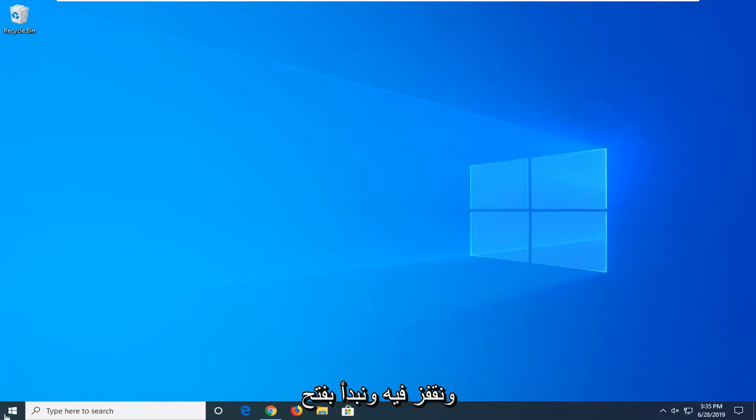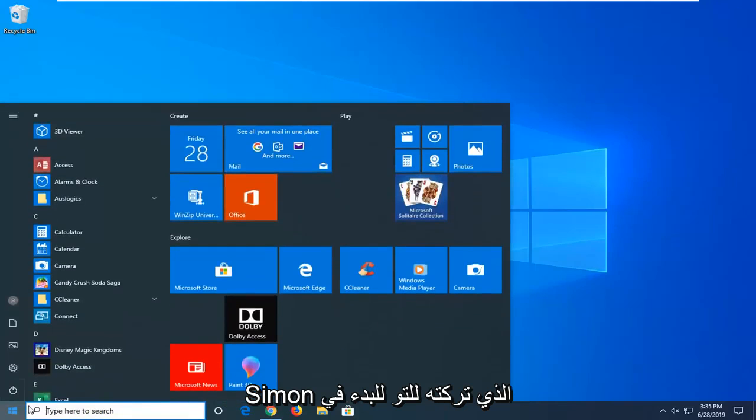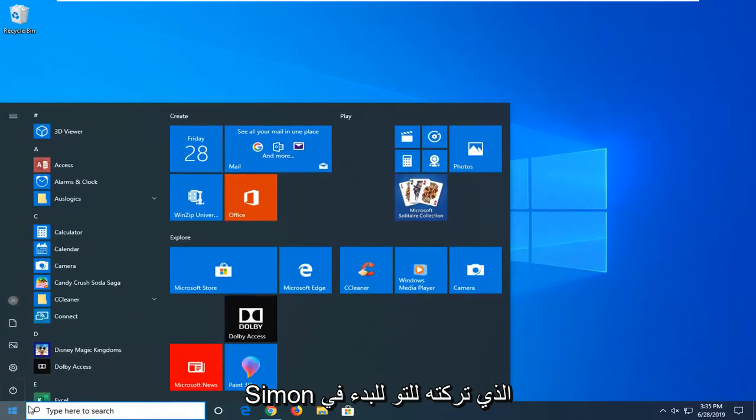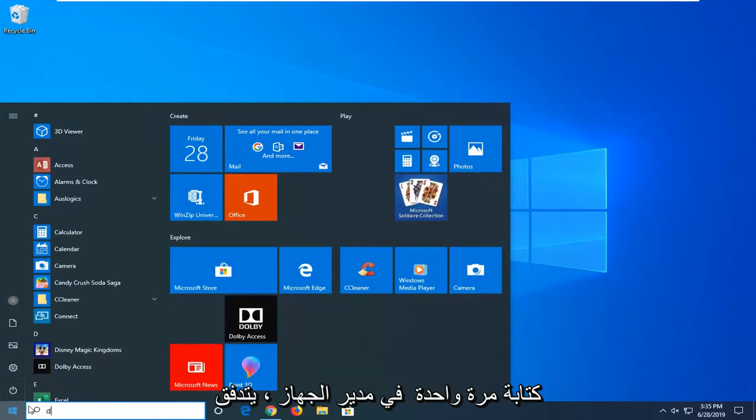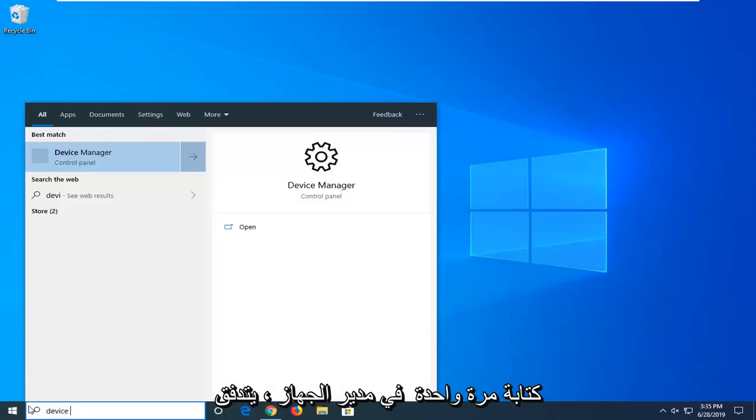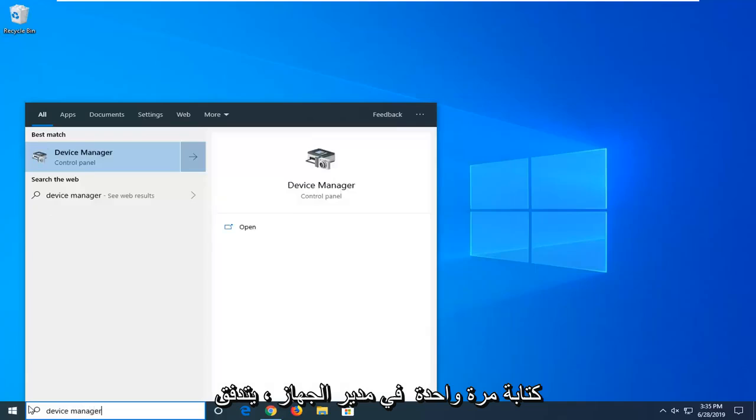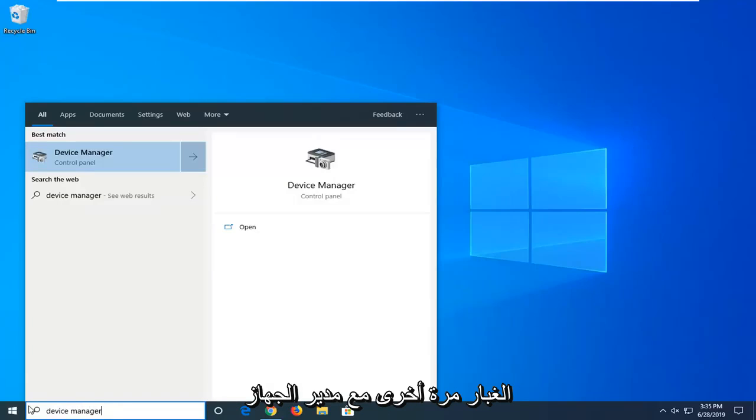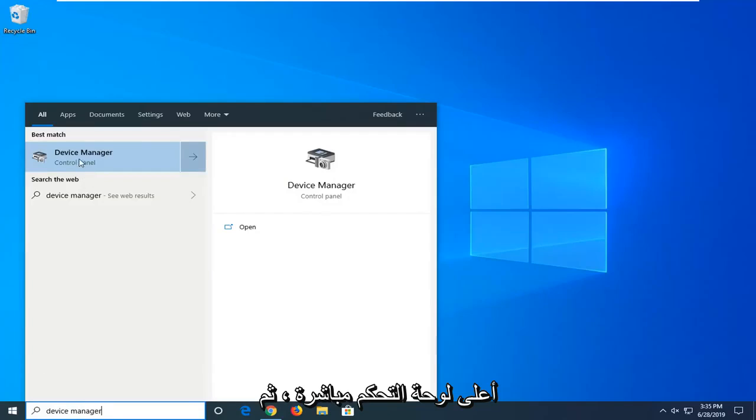Let's jump into it and start by opening the start menu. Left-click on the start button once, type in Device Manager. The best match should show Device Manager right above Control Panel. Left-click on that.